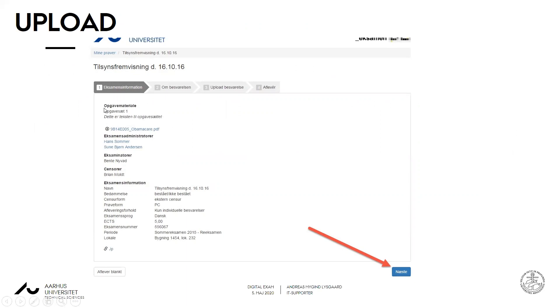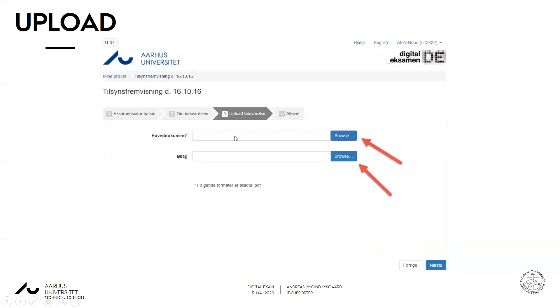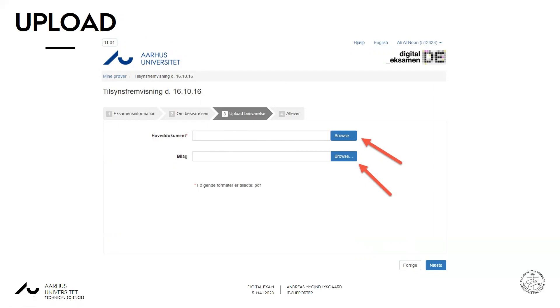So after you log in, this is the first site you visit and here your exam assignment will be. But for the upload part you press next and get to this upload page. You choose your main document which has to be in PDF format if you haven't heard anything else from your teacher, and only one document for the main document. If you have any appendices they can be in any sort of file type, but again you have to have an agreement with your teacher if you're allowed to upload appendices for your exam. Press next when you've browsed for your document.